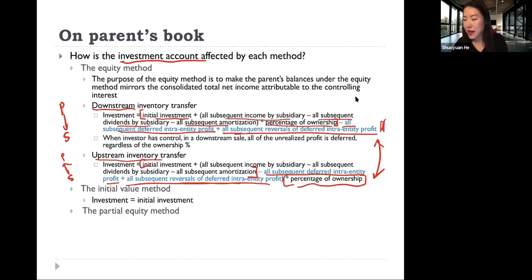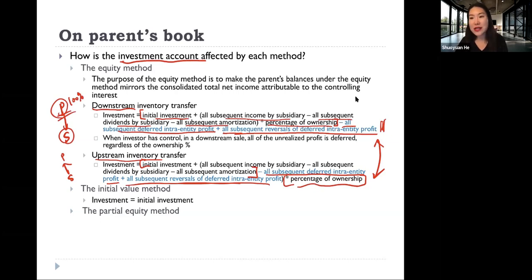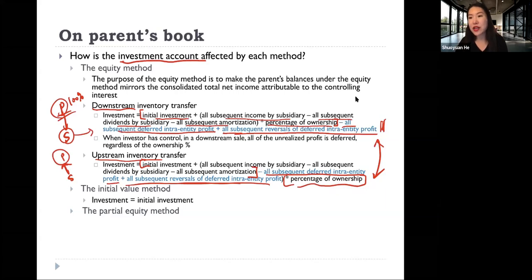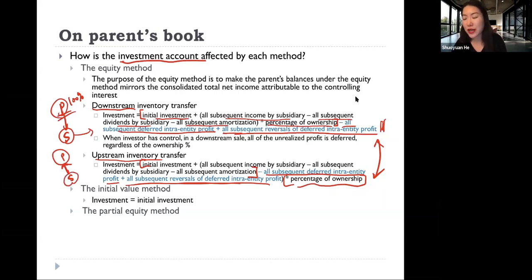The reasoning is: in a downstream transfer, the parent is recognizing 100% of the intra-entity sale on its own book. So if at the end of the reporting period any inventory hasn't been sold to an outside party, we need to remove 100% of that recognized profit. In an upstream situation, the profit is recognized on the subsidiary's book and the parent only recognizes a percentage of it — so we only take out that percentage.